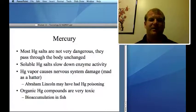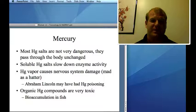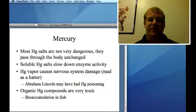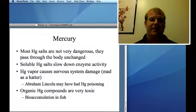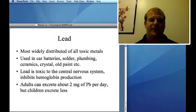Mercury: in general, mercury metal and mercury salts are not very dangerous. But organic mercury compounds — organometallic mercury — can cause terrible damage, as does mercury vapor. You may have heard the phrase 'mad as a hatter' — hatters went crazy from mercury exposure. Abraham Lincoln is believed to have had mercury poisoning. Organic mercury compounds have also led to bioaccumulation in fish, so predatory fish tend to have more mercury.